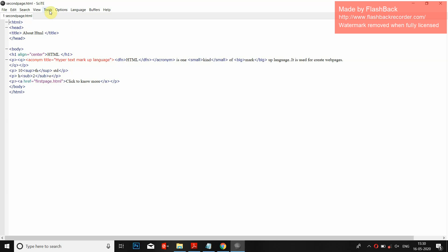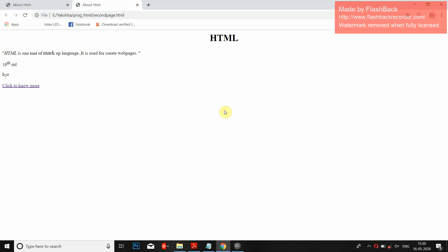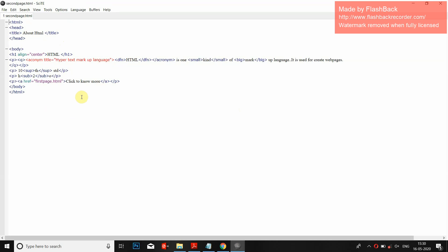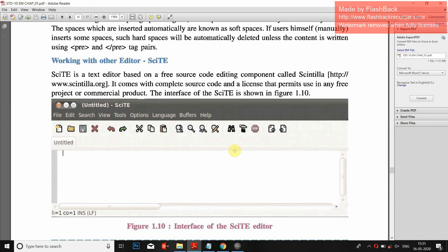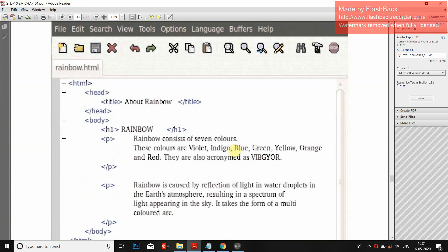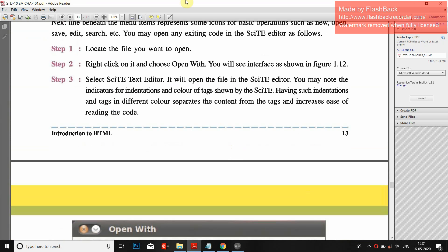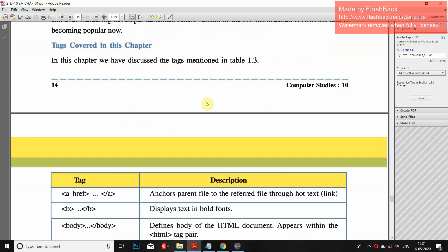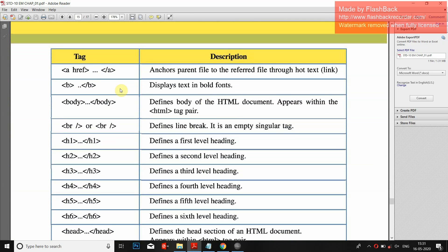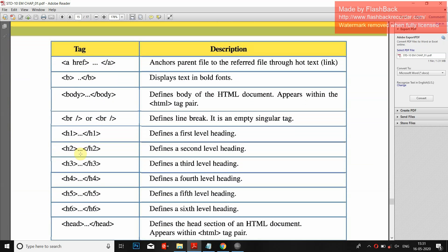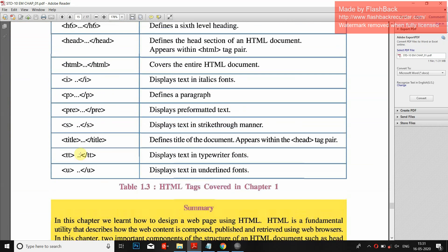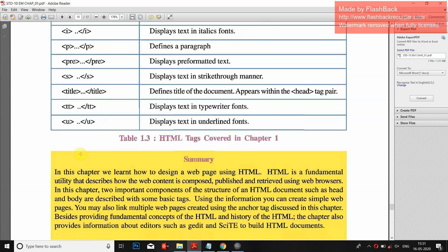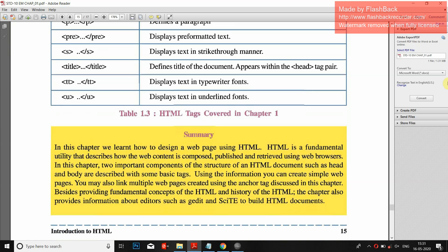The code we already wrote is now opened in the Scintilla Text Editor. To run it, go to Tools and then Go — and it ran. So we can also do coding in SciTE. These steps show how to open our code in Scintilla Text Editor using 'open with'. All these things we have already covered. You need to write this in your book. This first chapter is now finished. If you have any query you can ask me. Thank you.